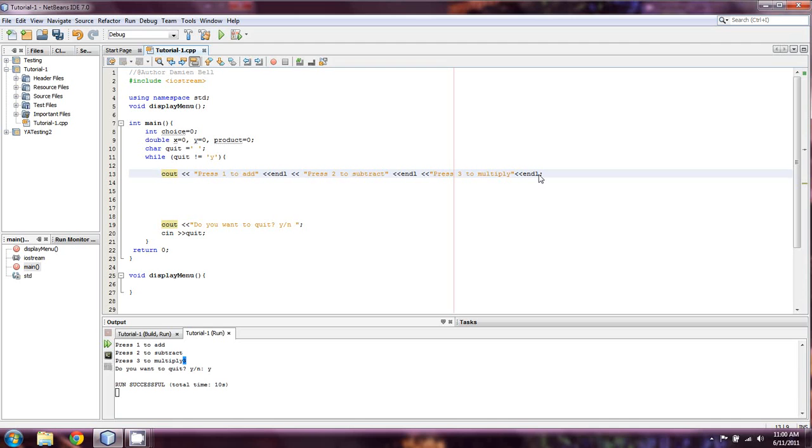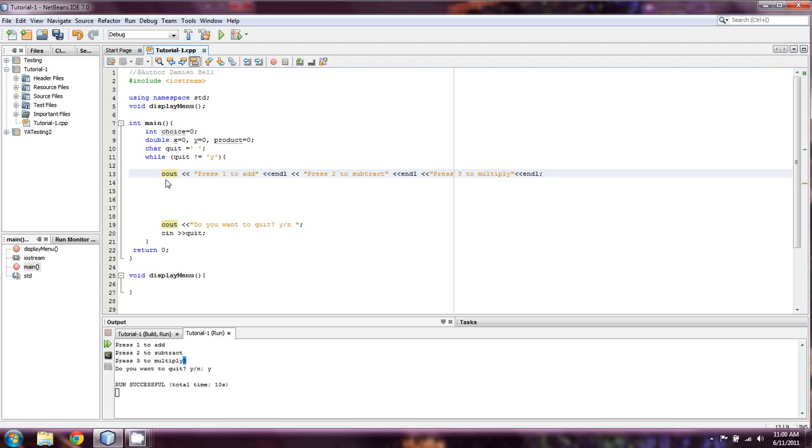We can put a very simple function here. That whenever we call upon this function, it's going to do the same thing as this big block of code. And it may seem like that's a somewhat limited way to do things for now, and you might be right. But down the line, you're going to see how this is very useful.